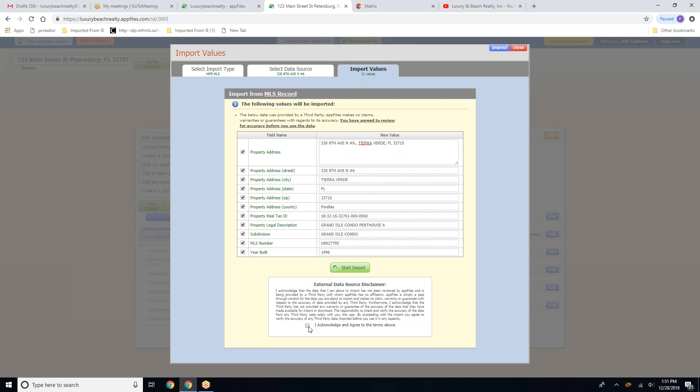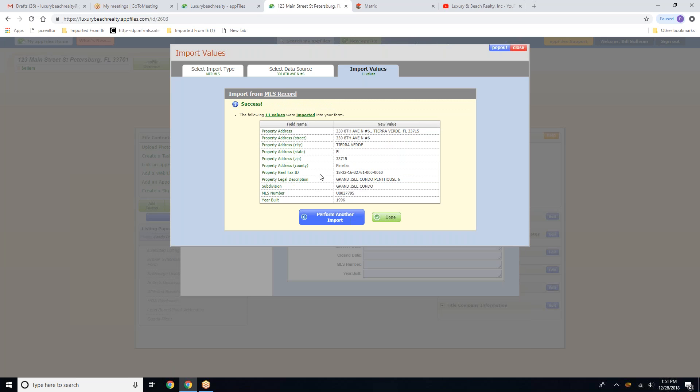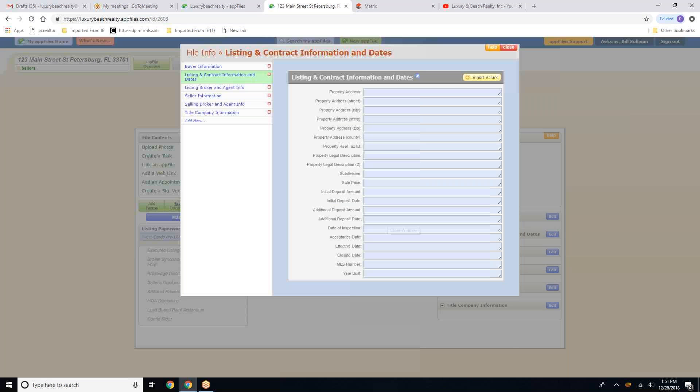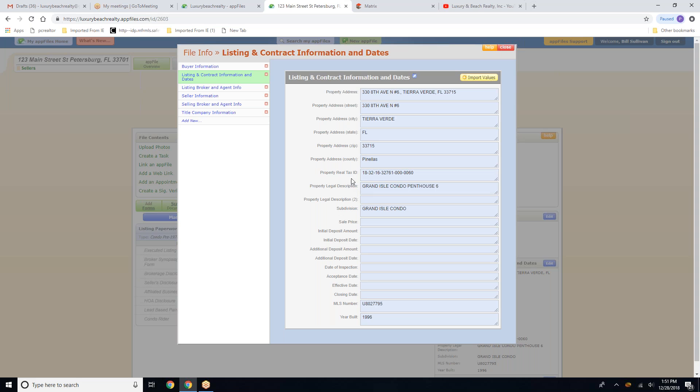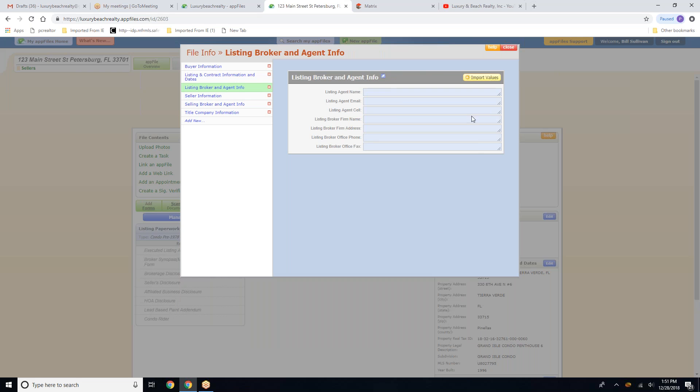And we're going to click on import. And we're going to continue on with the rest of the information.